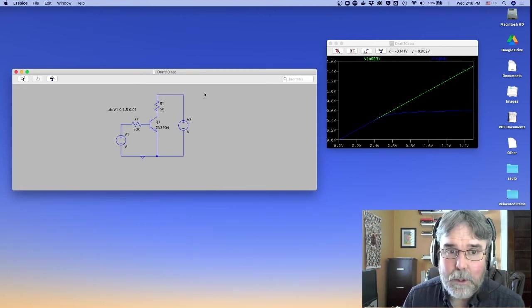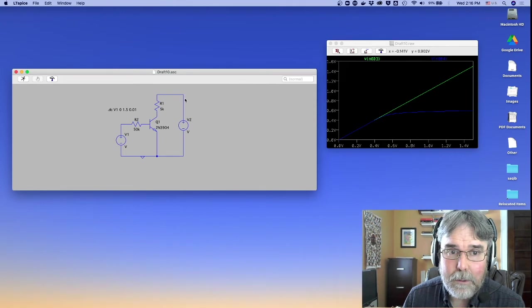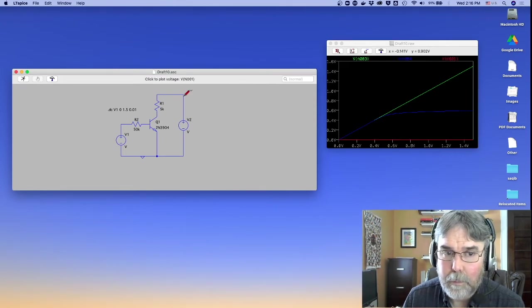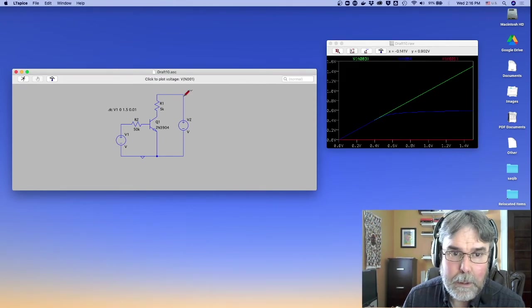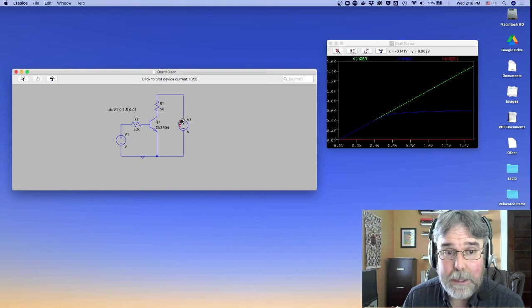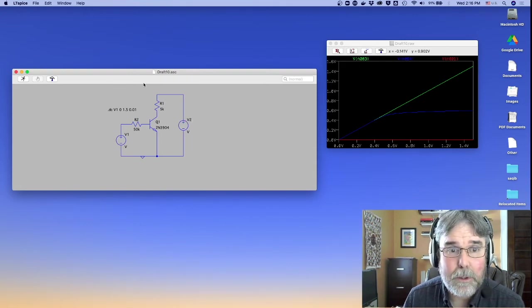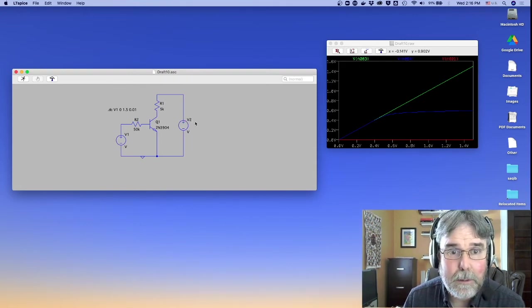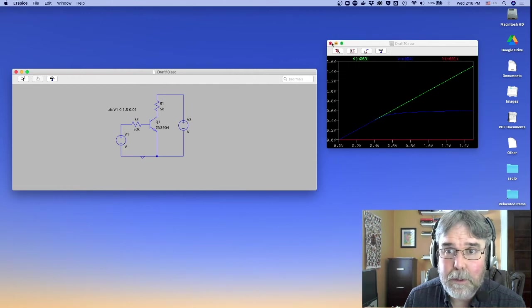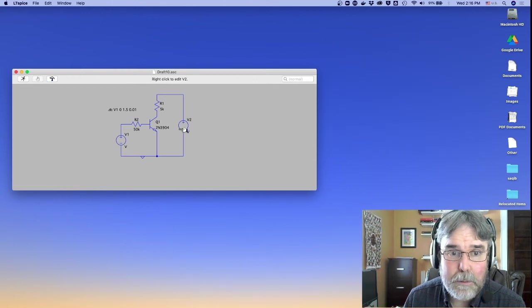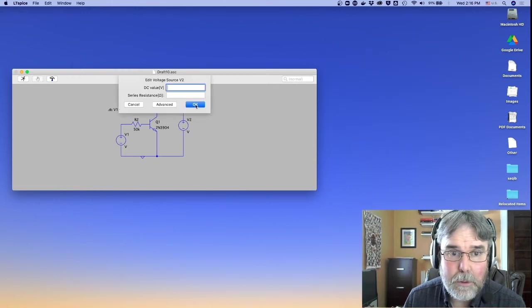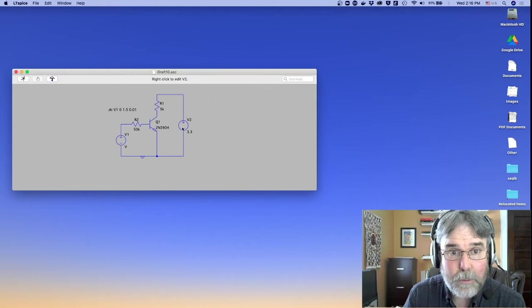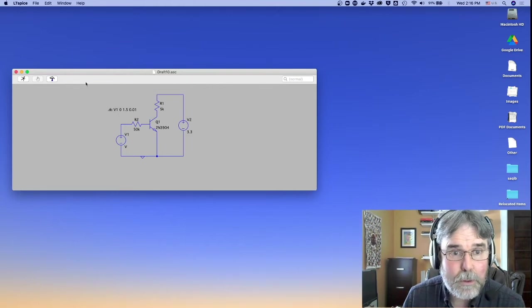Let's see what's going on at that collector. Nothing. Oh, and the reason is I never set the voltage of that power supply. So let's turn off the graph, and let's set this to 3.3 volts, like it's supposed to be.